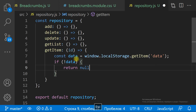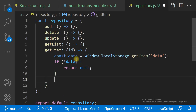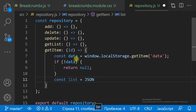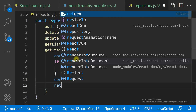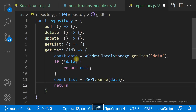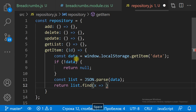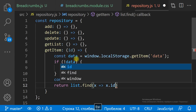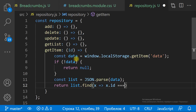To get an item by ID from the local storage, we get the data string, then we parse the string to a JS array, and then we find in the array the item with the matching ID.